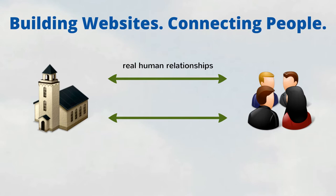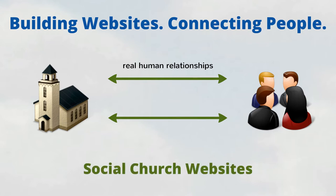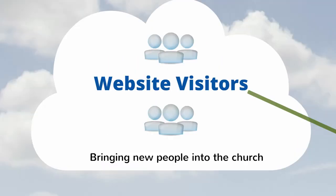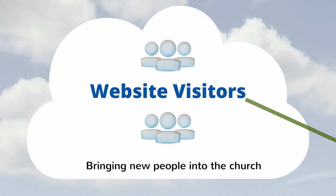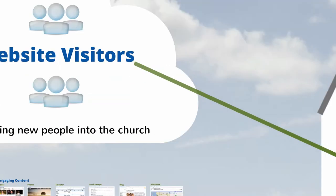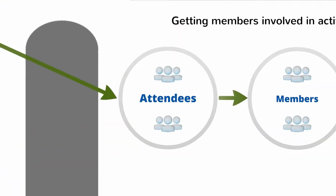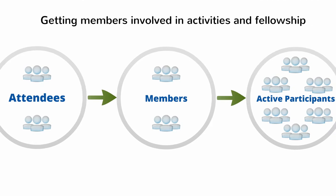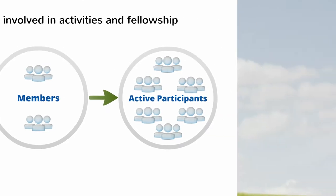That's why we build Social Church Websites, to connect people and increase engagement and participation. Our solution helps website visitors become attendees, attendees become members, and members become enthusiastic participants in activities and fellowship.